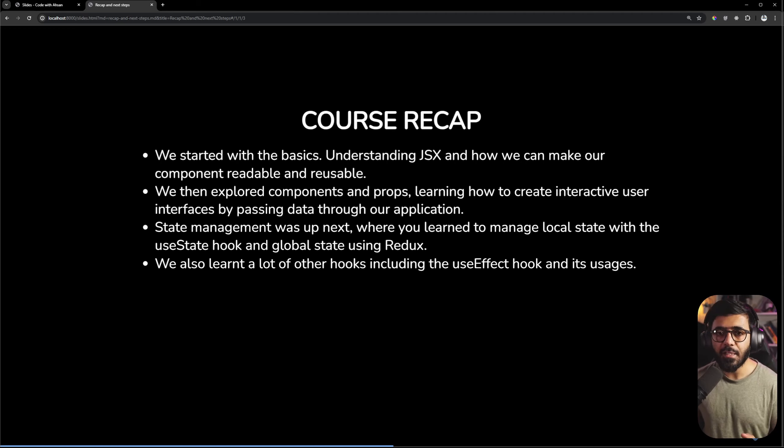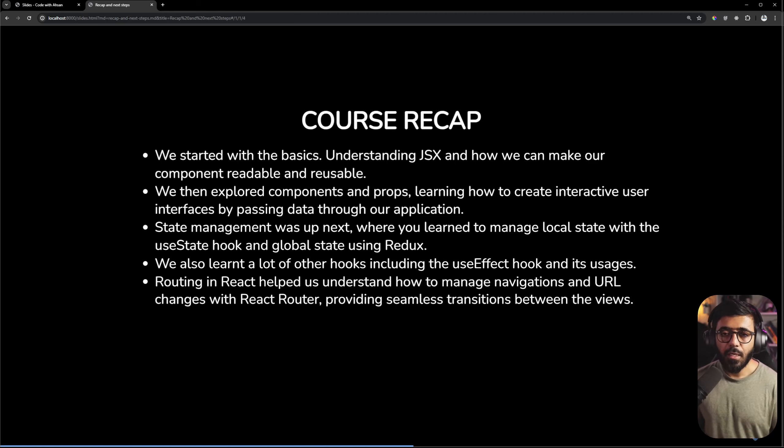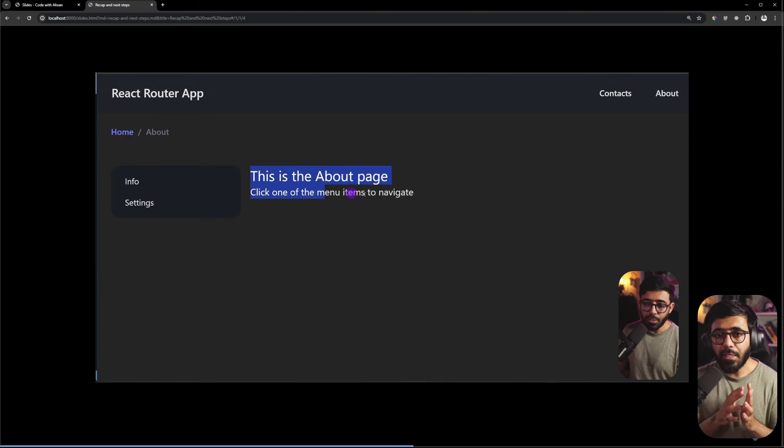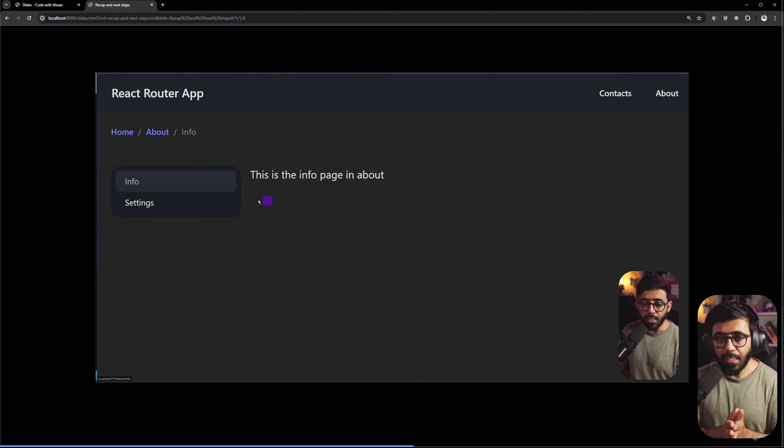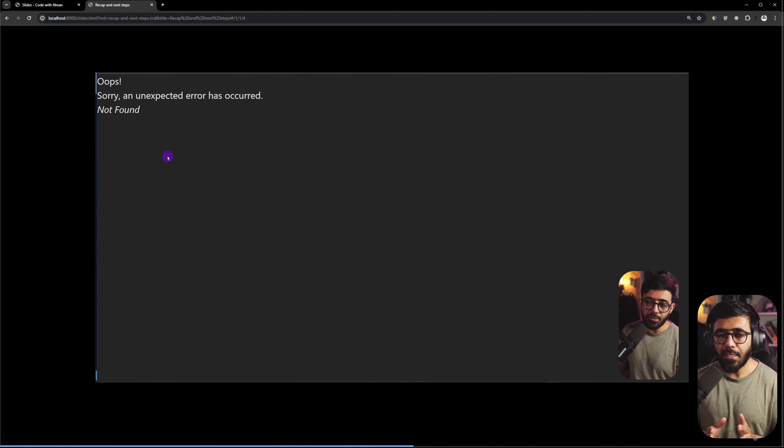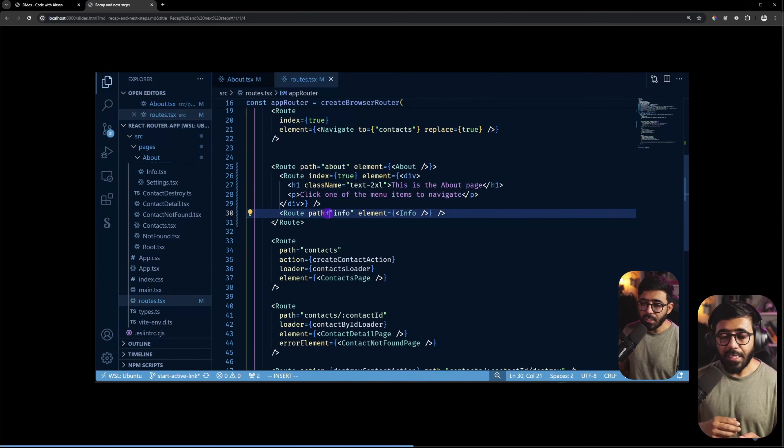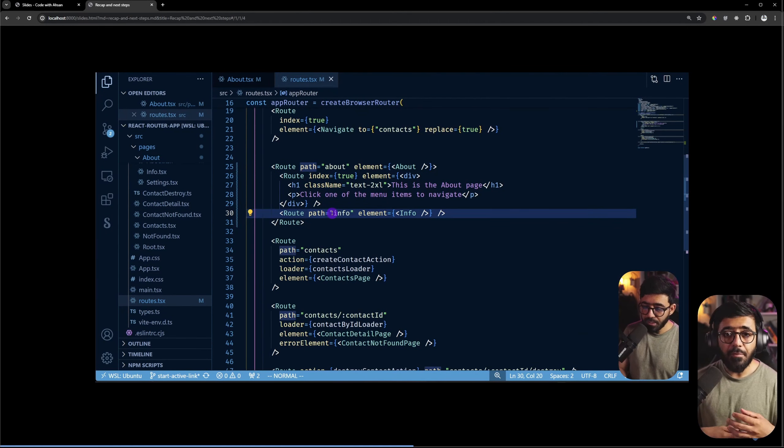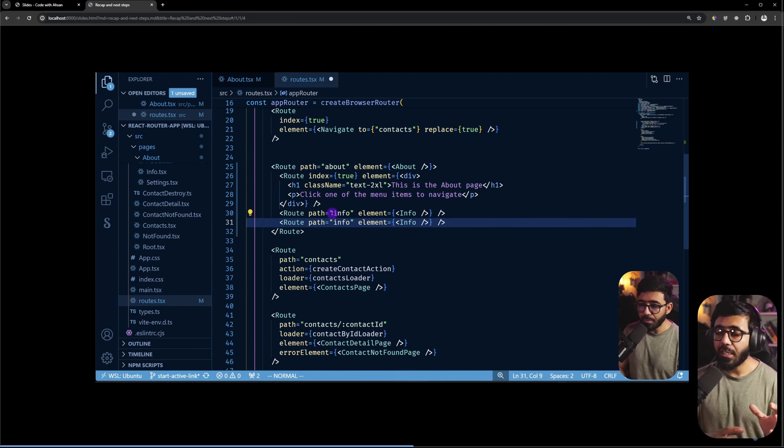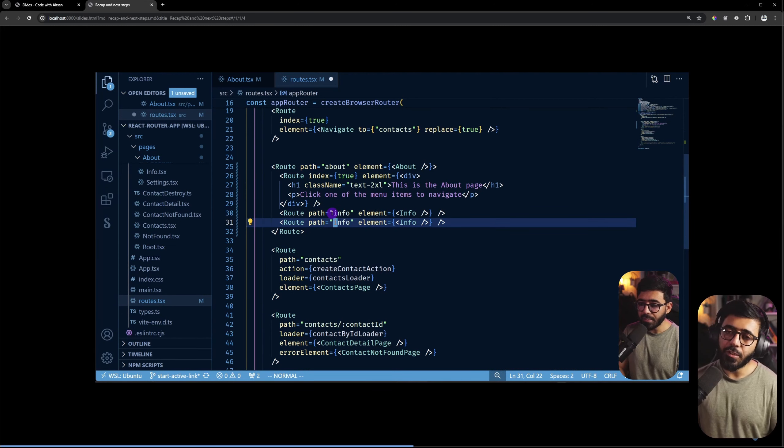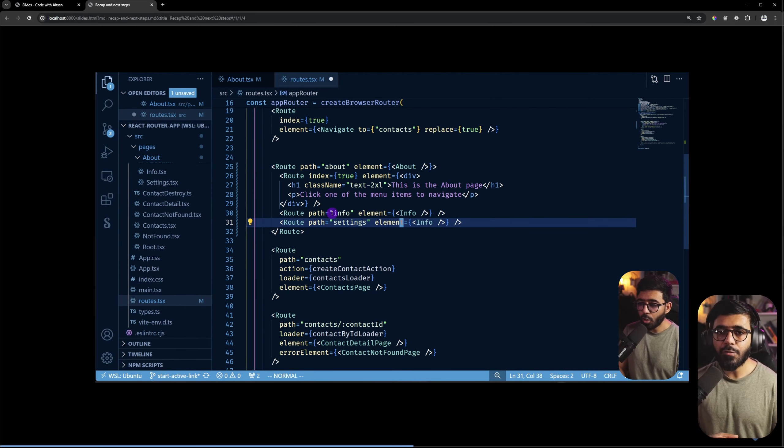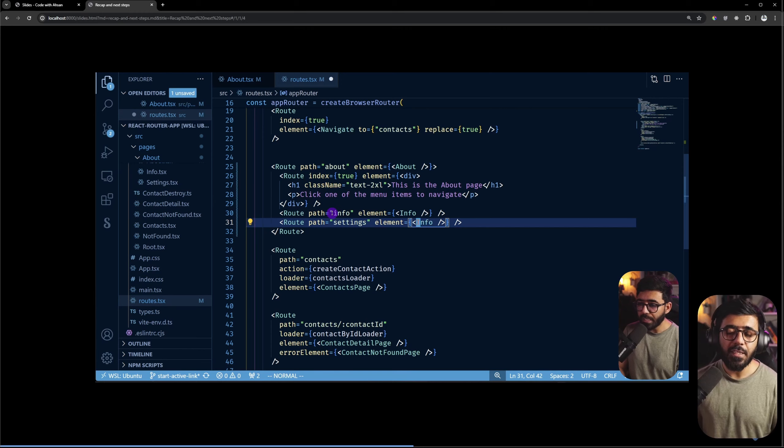Then we explored routing. We have seen how we can create routes in our React application, in which way we can navigate different pages through the link, and we have seen nested routes in which way we can create outlet components.